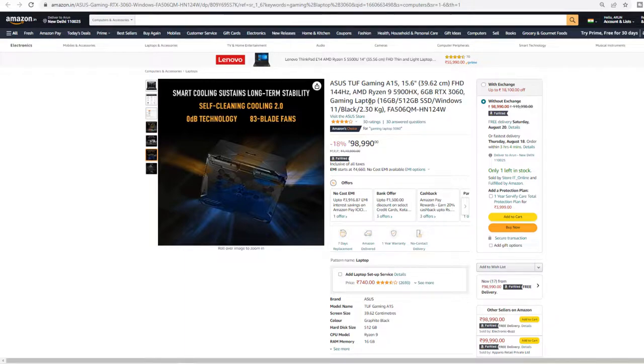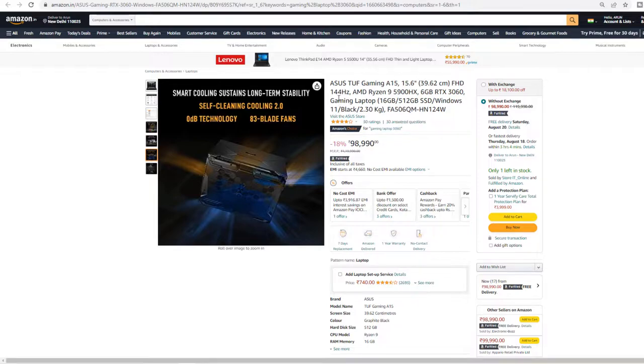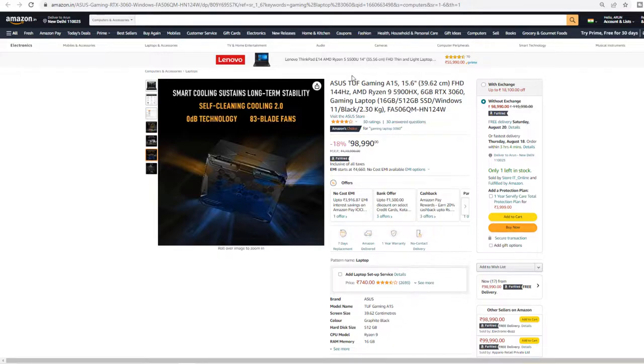Right now in this price segment, this is the best combo you can get. I didn't find any other model that supports this kind of specification with stock availability.